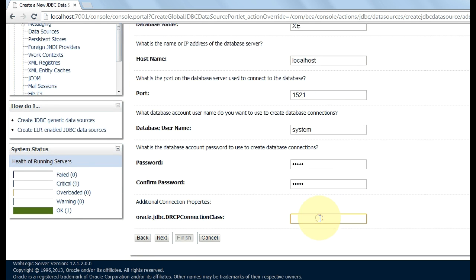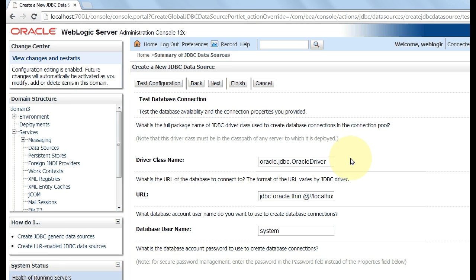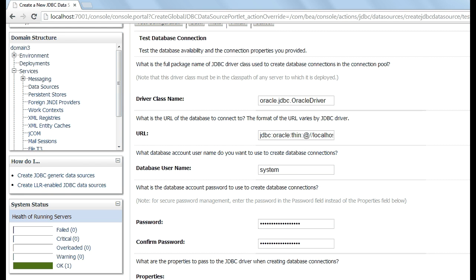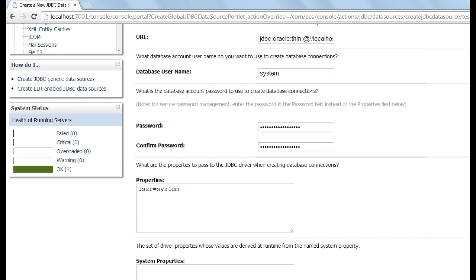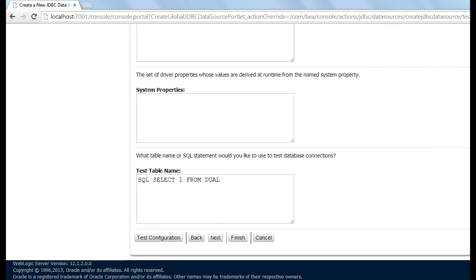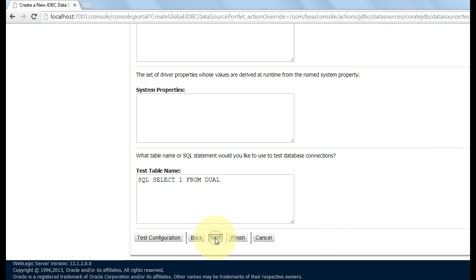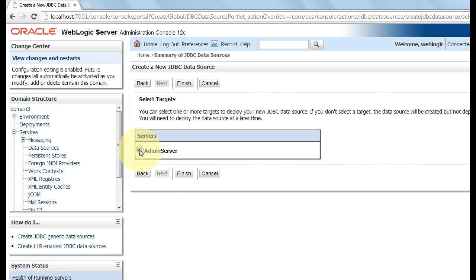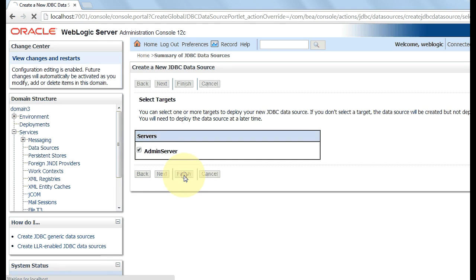Here, no need to type anything. Directly click on next. Now click on next and mark this admin server. Click on finish.